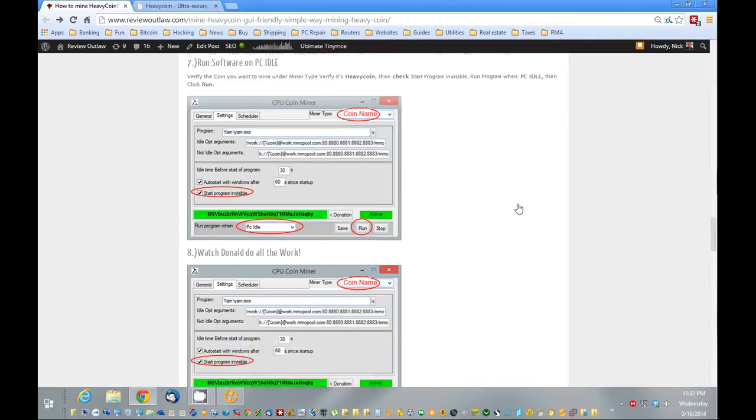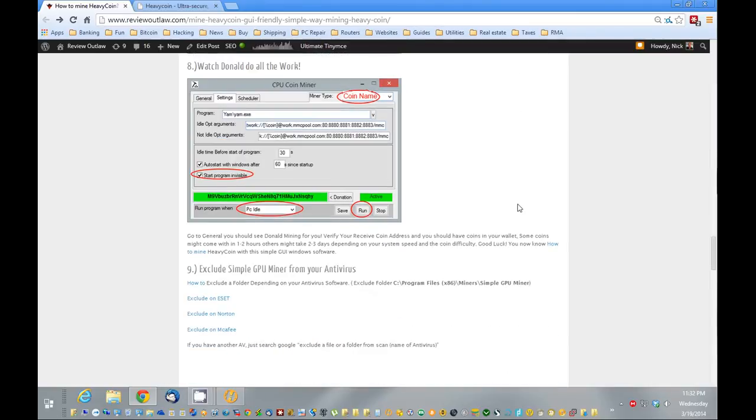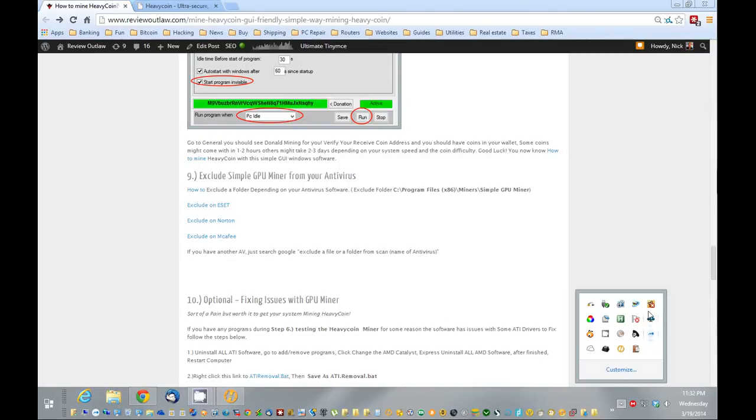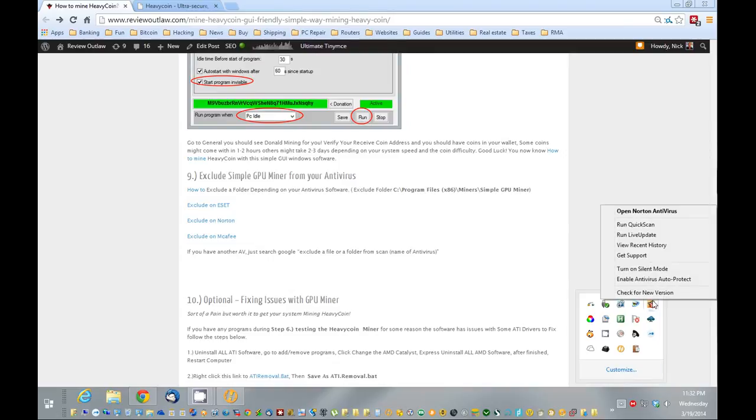So if you have any issues, actually before we get into that, first we want to exclude this software here from your antivirus. You want to exclude the wallet from picking up and scanning, and you want to exclude the miner from scanning.